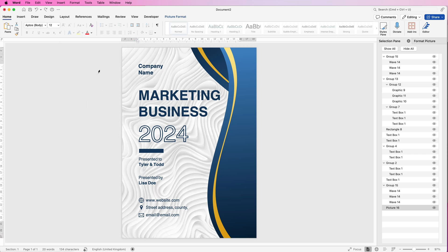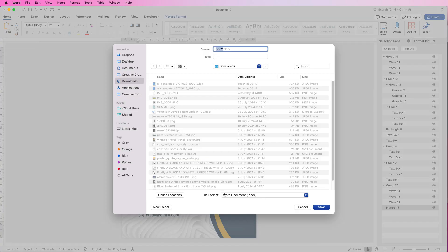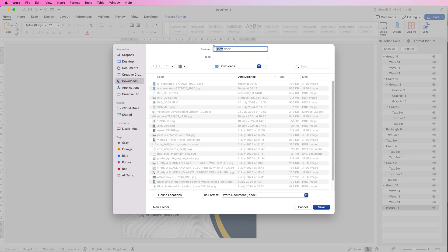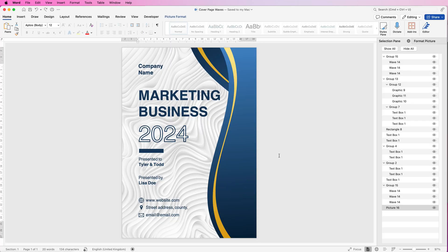Once you're finished, go to File, Save As. You can save it as a Word document, or click the drop down and select PDF at the bottom. Save it wherever you like and don't forget to change the name — I'm going to save mine to the desktop and call it 'Cover Page Waves'. If this appeals to you but you don't want to go through all these steps, there is a link in the description where you can download it. I hope that's helped you today — if it has, please like and subscribe, and have a great day.